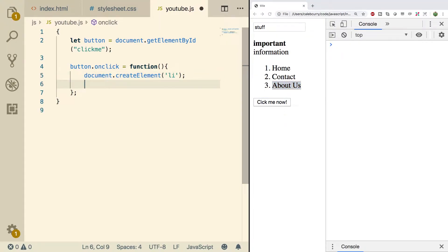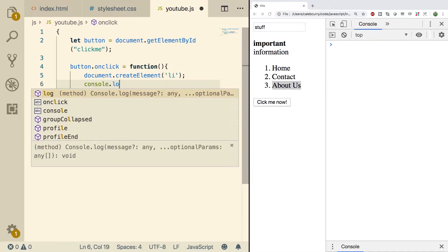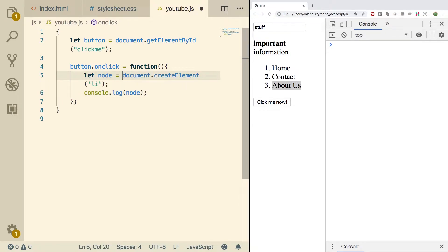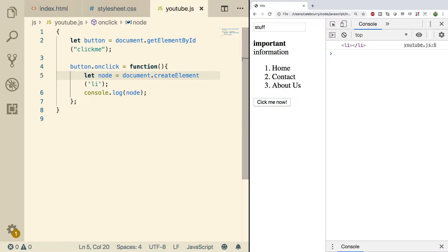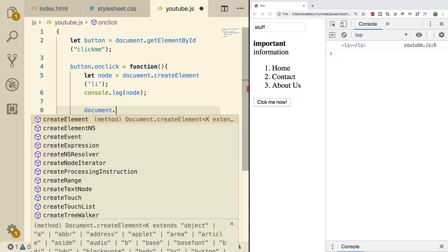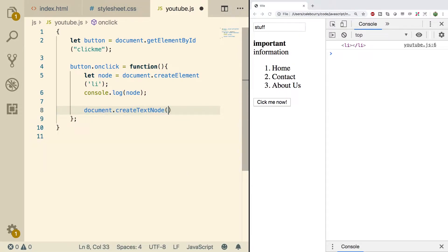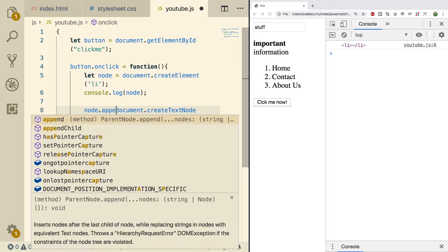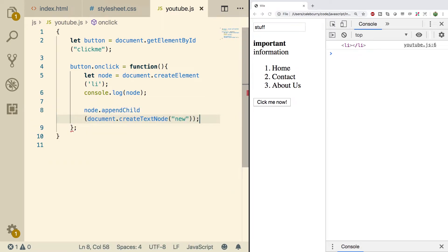Now, what does a list item require? It actually requires us to set the text for it. First, let's just console log this node that we just created. We'll assign it to a variable called node — let node — so we can console log it. Click the button and we get this list item, but there's nothing inside of it. To fix that, we need to make a text node to put inside of it. We can say document.createTextNode and put the value there, such as 'new', and then say node.appendChild to pass that in.